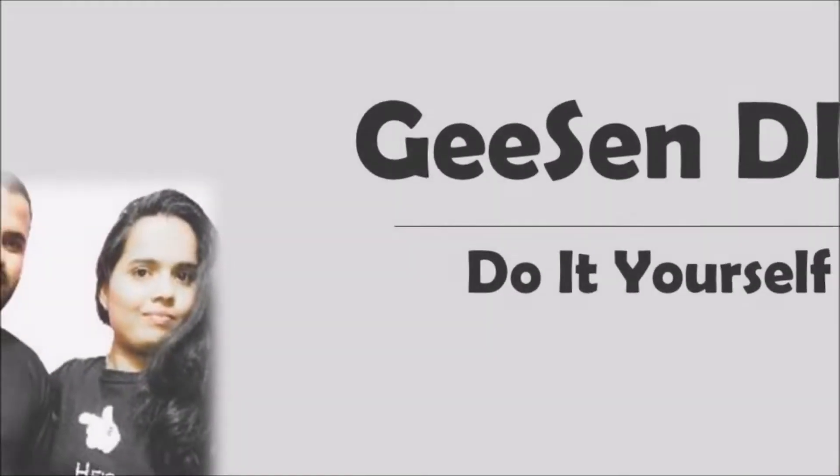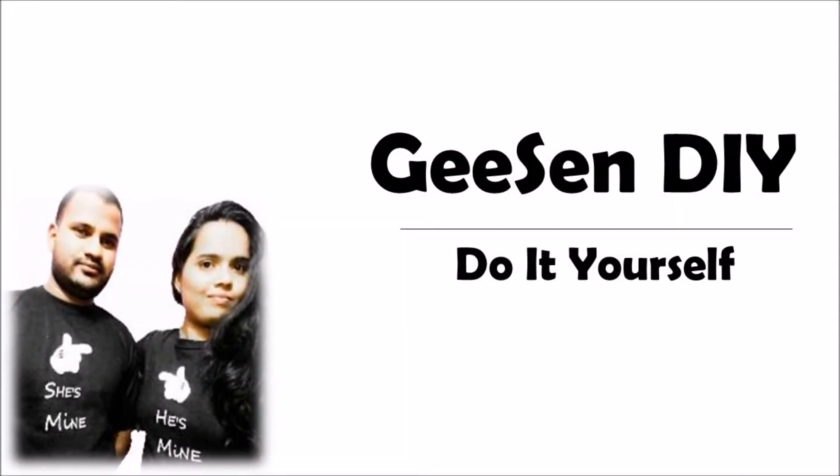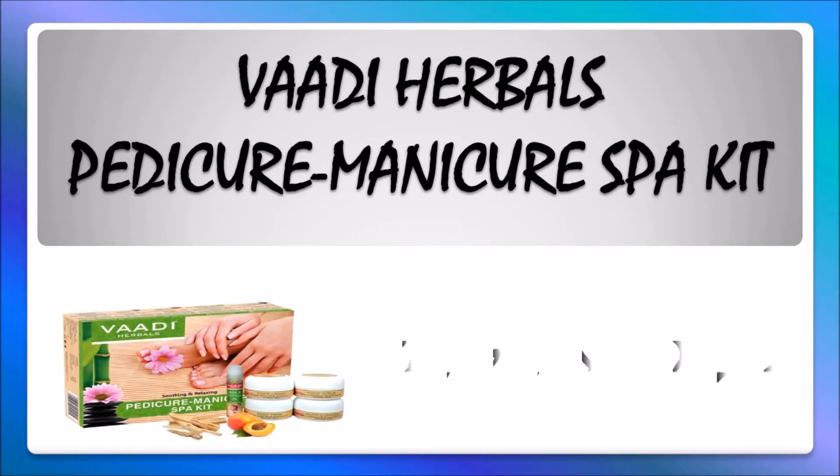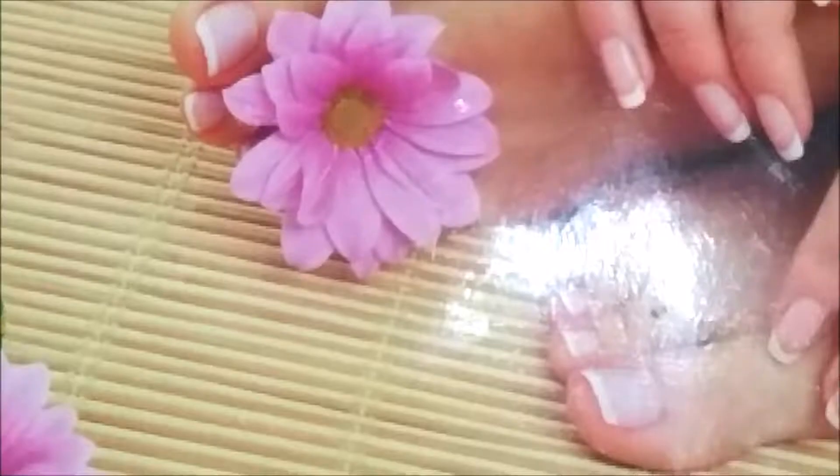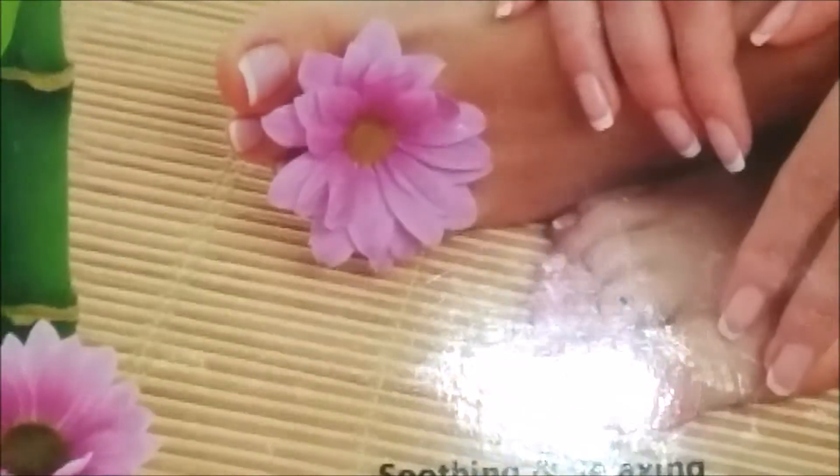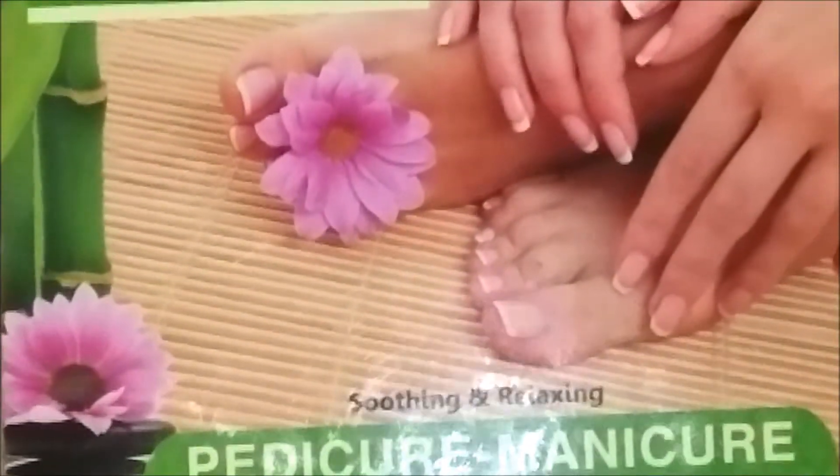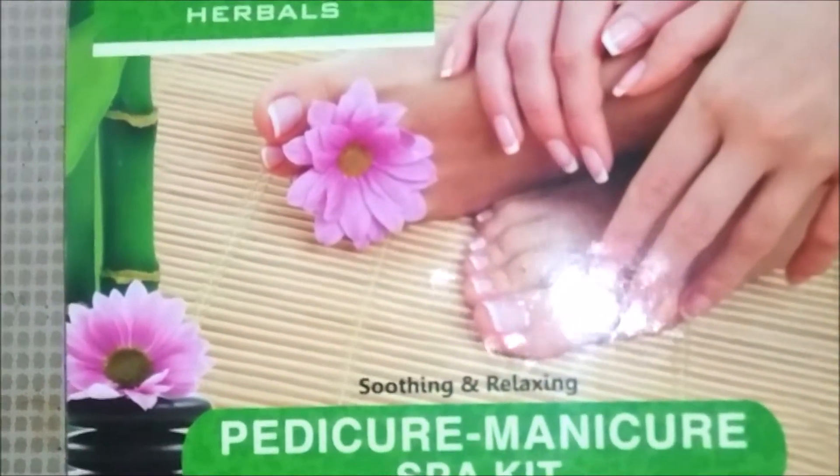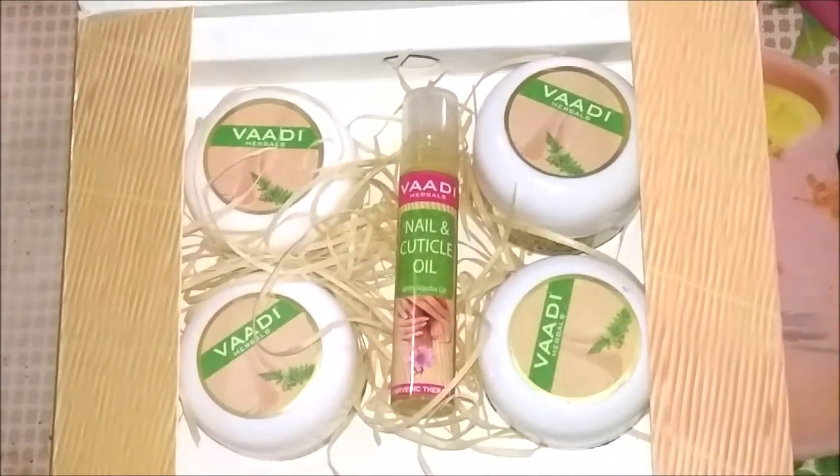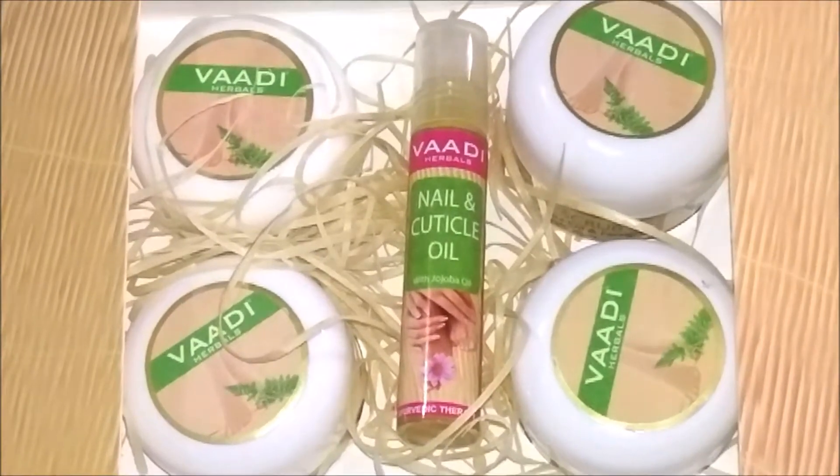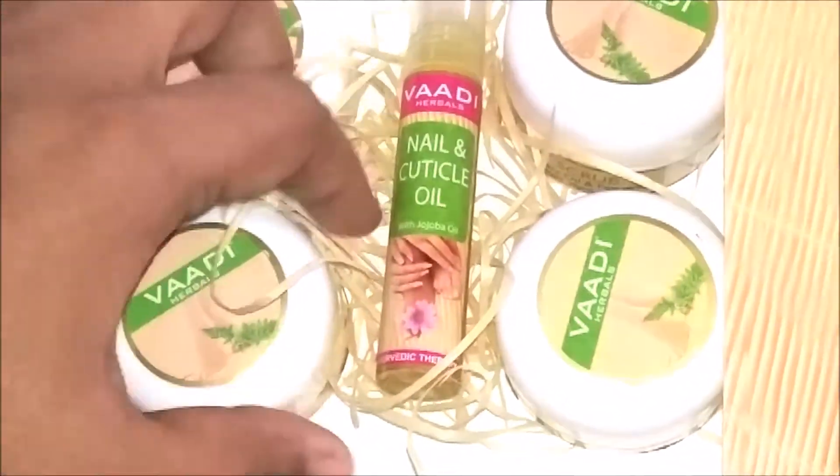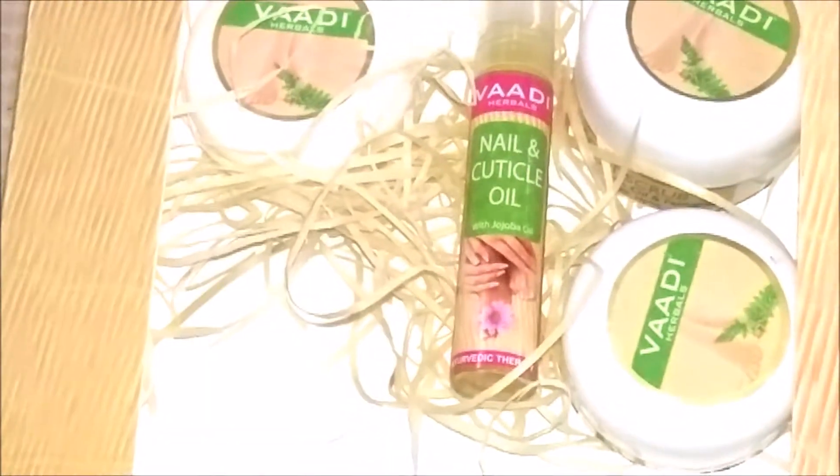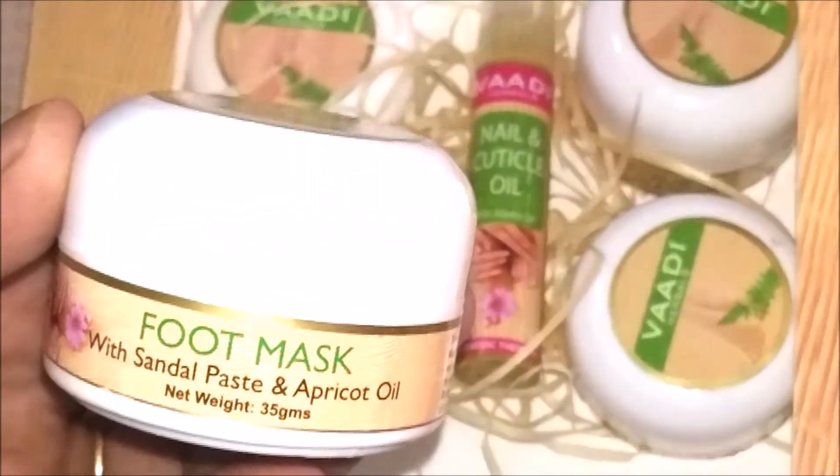Hello friends, welcome to GeeSen DIY - Do It Yourself. Today I'm sharing my review of a pedicure and manicure kit from the brand called Vadi Herbals. The packaging is really attractive, very compact and easy to carry. The products are carefully arranged in a travel-friendly box.